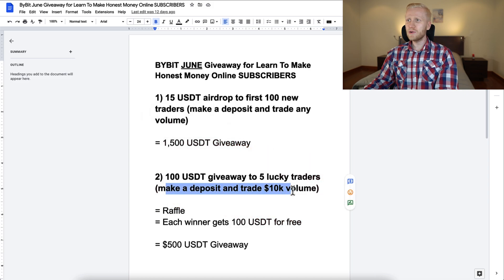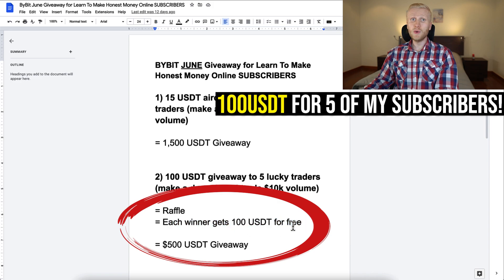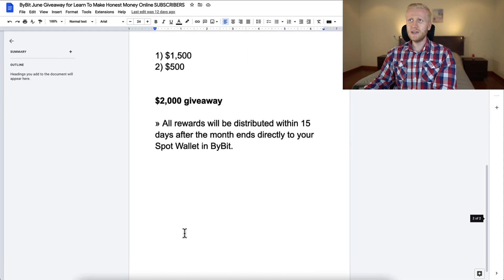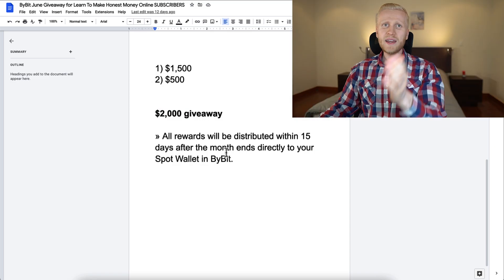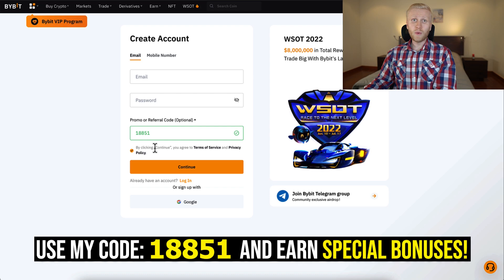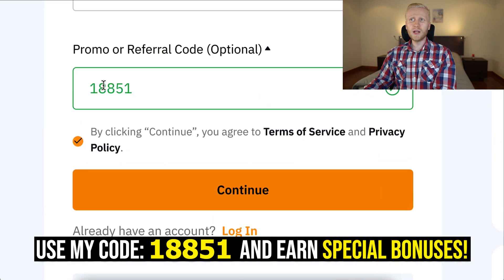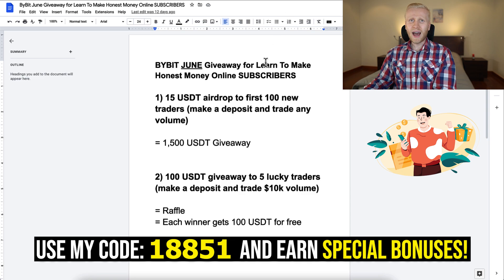The requirement is that you make a deposit and trade at least 10K volume. There will be a raffle and each winner will get 100 USDT free in their account — that is a total 500 USDT giveaway. All rewards will be distributed within 15 days after the month ends directly to your spot wallet in Bybit if you are a winner, because when you sign up using my referral code 18851 we every month have special giveaways and campaigns for my subscribers.